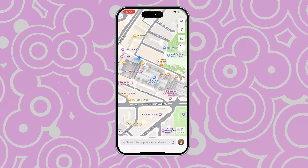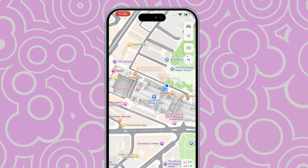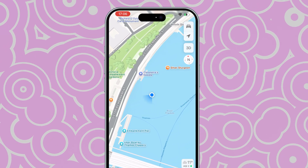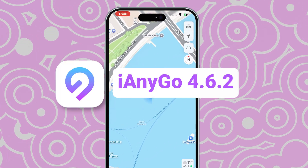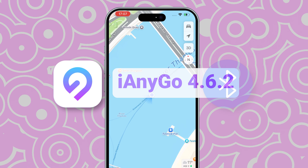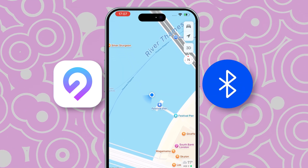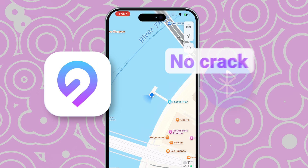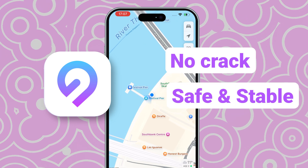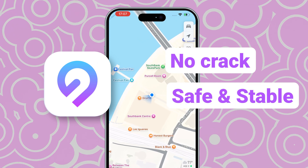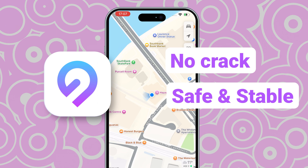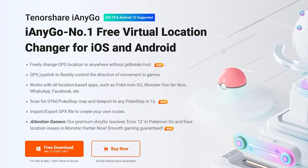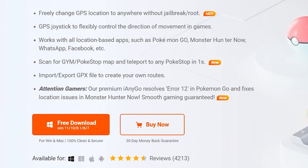If you're searching for a safe, reliable way to change your iPhone's GPS location, even on iOS 18, you're in the right place. With the latest iAnyGo Location Changer 4.62, we've introduced Bluetooth-embedded software that bypasses Apple's detection and has been thoroughly tested for stability. Now you can change locations easily on social apps or explore new places on Maps. Get a free trial through the link below and let's explore the features now.